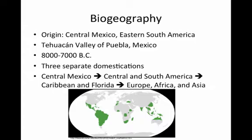The earliest traces were in the Tehuacan Valley of Puebla, Mexico, around 8,000 BC. Another interesting fact was that it was probably domesticated three separate times in three separate locations, which is probably what caused the appearance of these three distinct varieties.